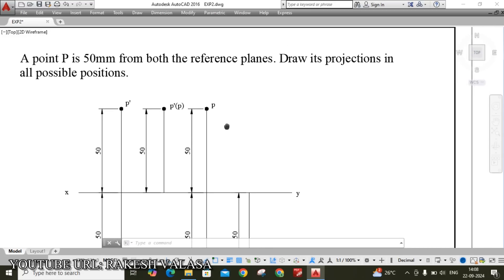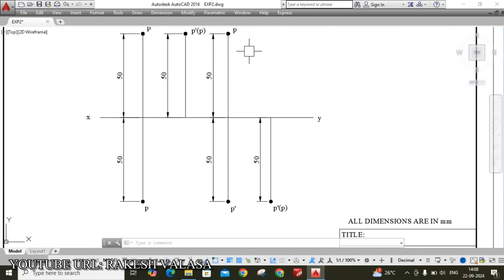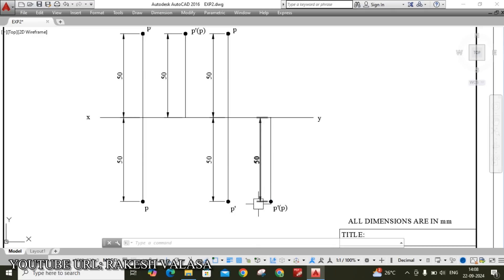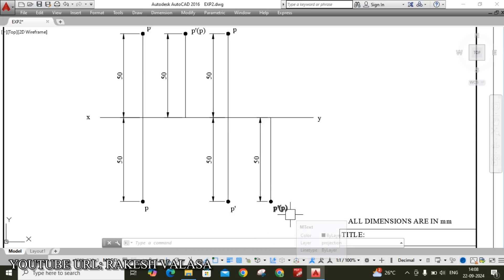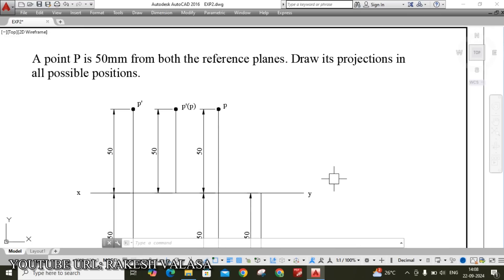Similarly, fourth coordinate: point P is 50 mm below the HP and 50 mm in front of the VP. Here, both front view and top view coincide and are below the XY. Let us see how to draw this given problem in AutoCAD software.